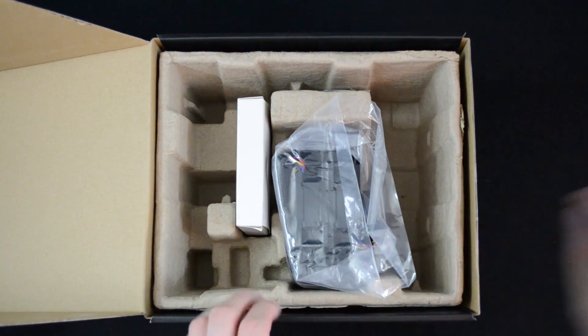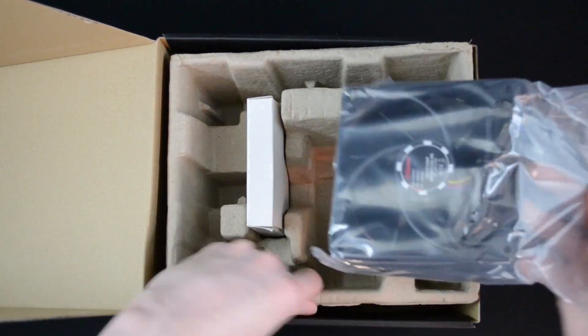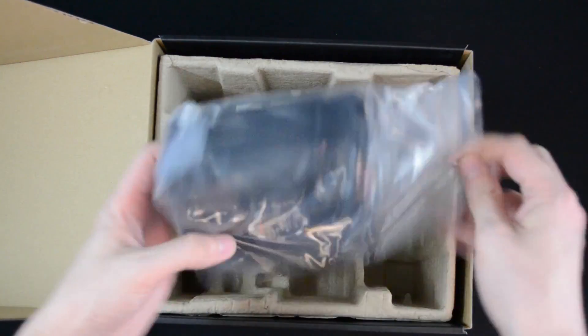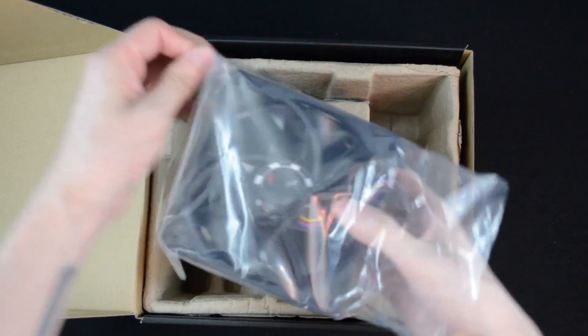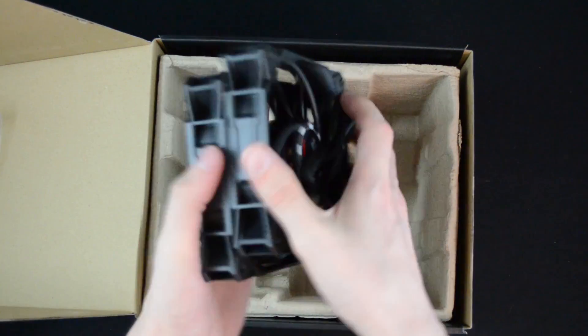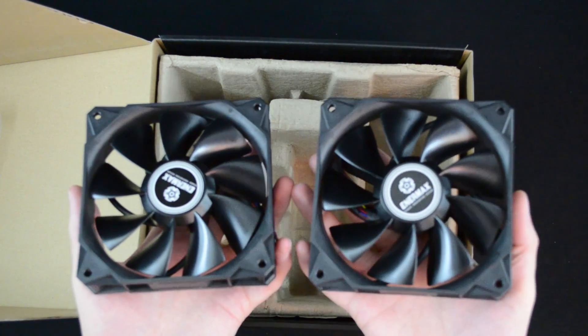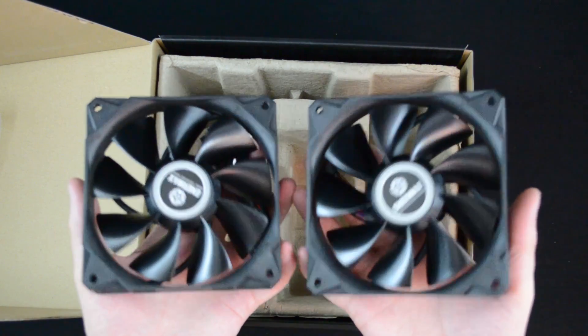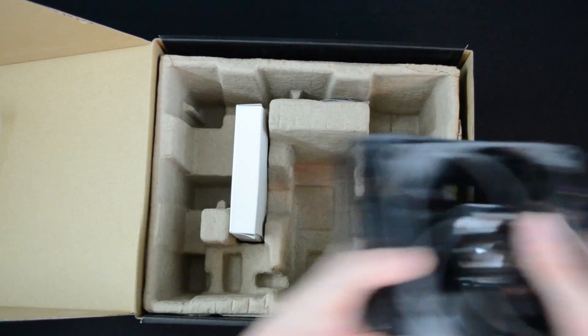Let's get this rubbish out the way. Here's your fans, so there is two 120 mil fans. Obviously you'll have this on a push-pull configuration which we'll set up in a little while.